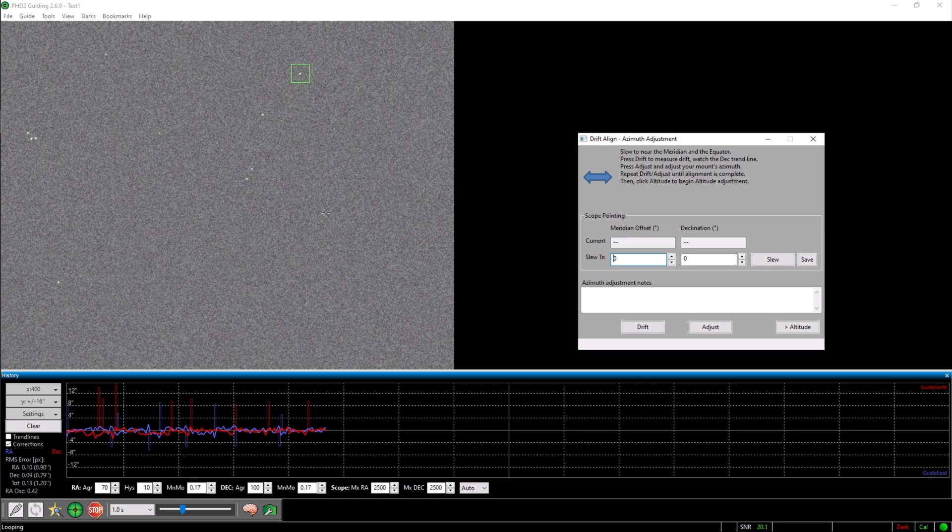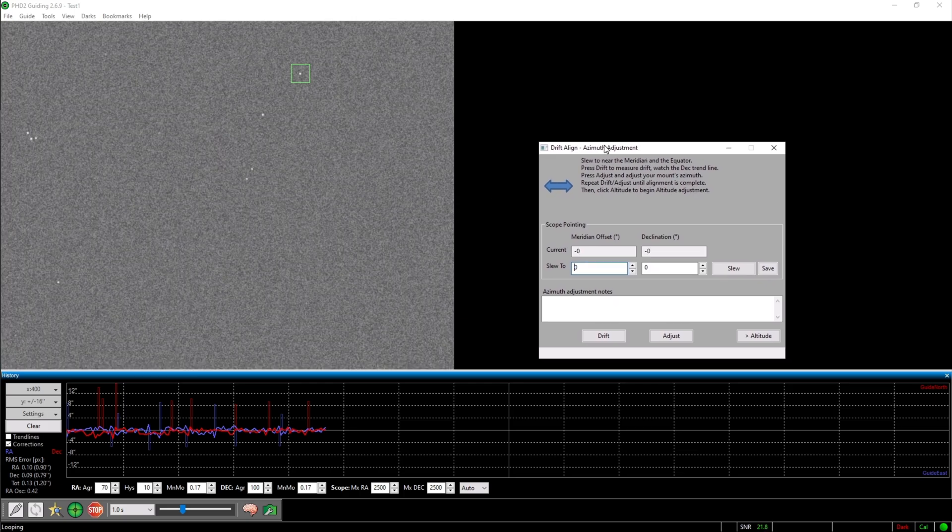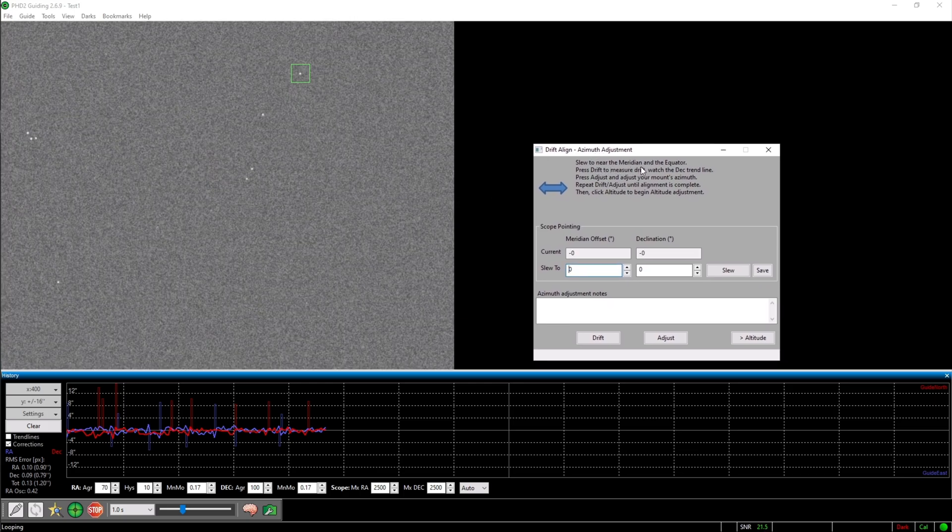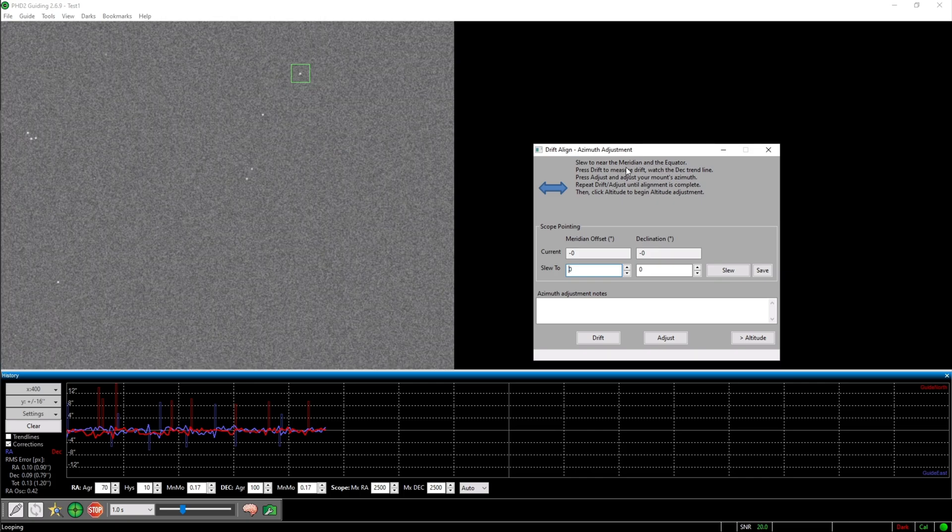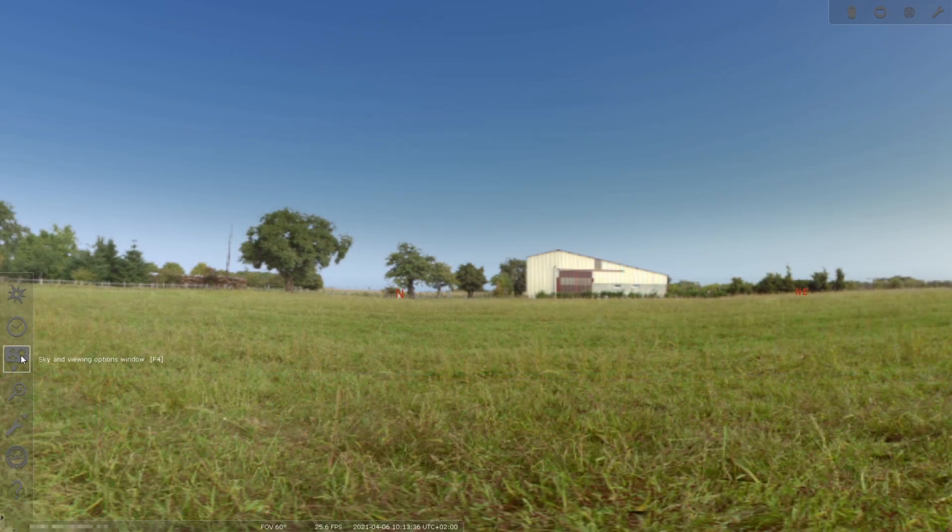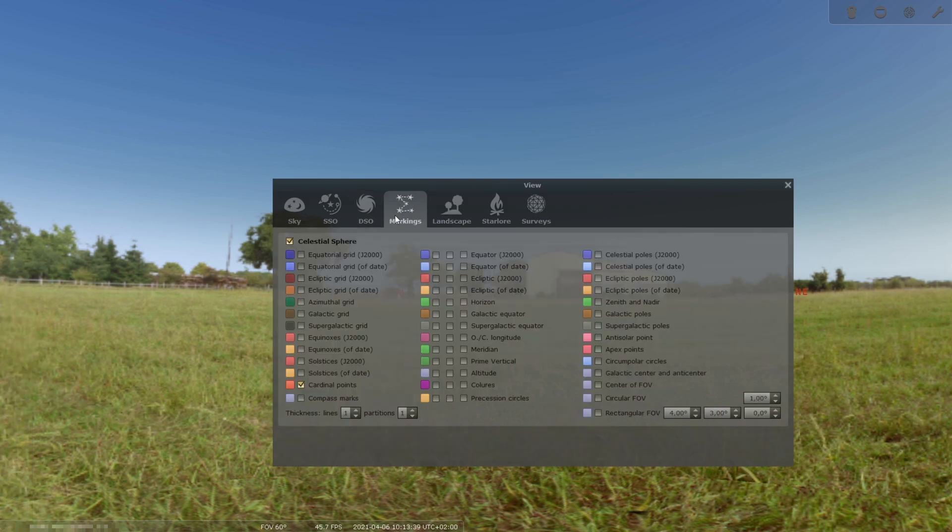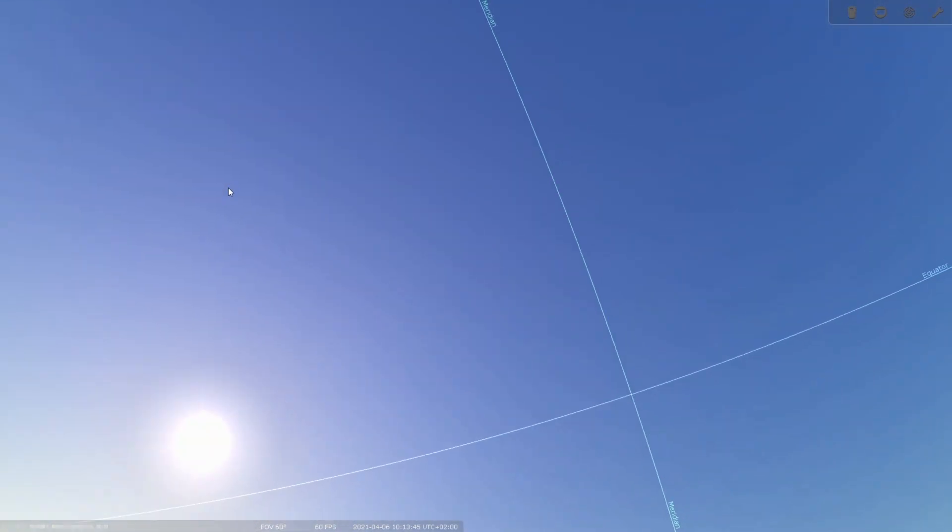Now this little window opens and you have to slew your mount near the meridian and the equator. For controlling my mount I use Stellarium. If I go into sky and viewing options, I can select the equator and the meridian and can now slew the mount near the position where they meet.